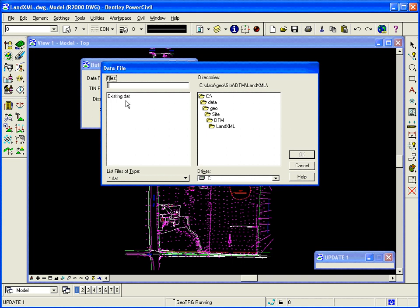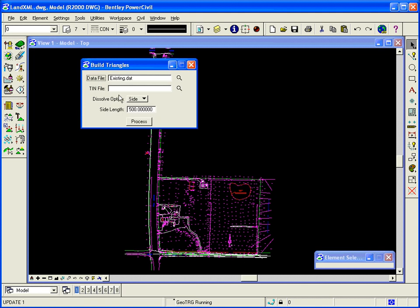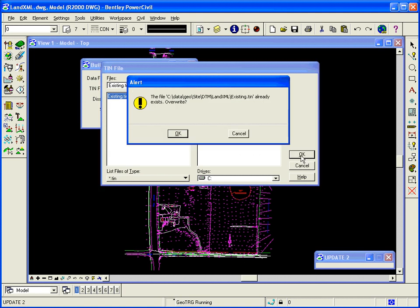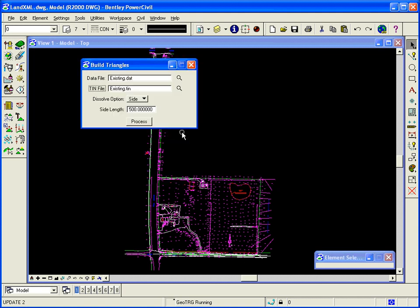I'll select my existing .dat file that I created earlier. I'll select my 10 file to be existing .10. In this case, I'm going to overwrite the one I've already created, and I'll click Process.